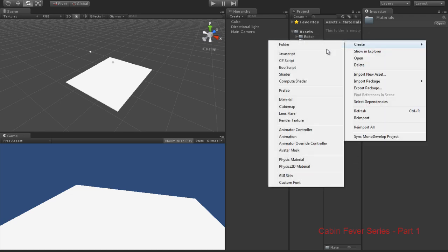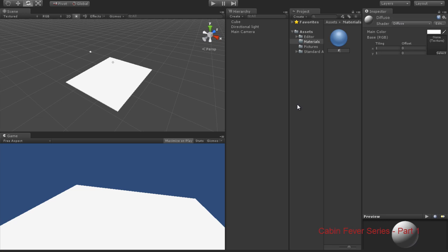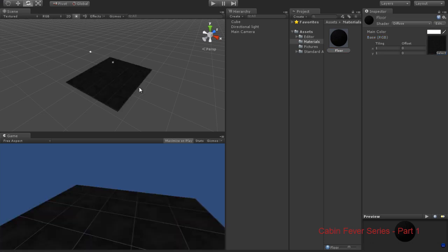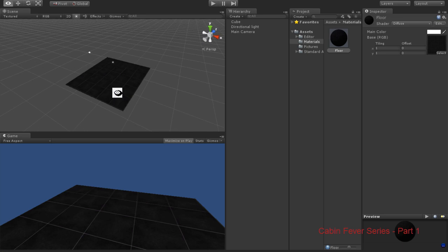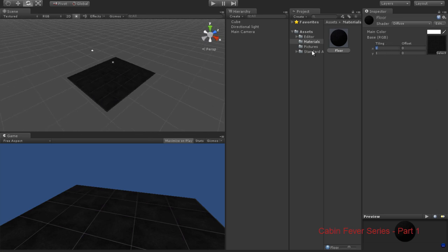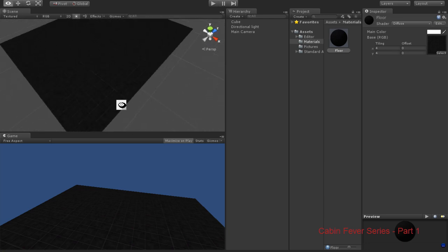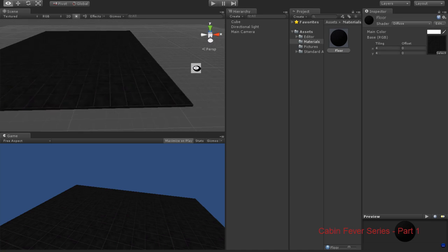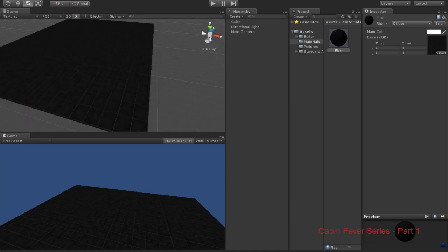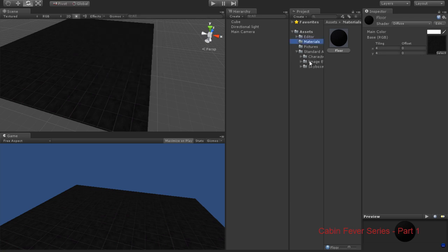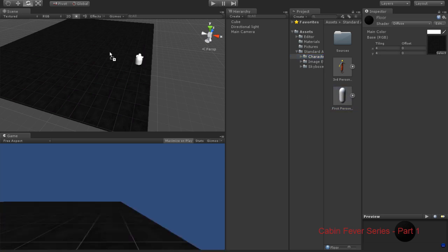Now we need to create materials — create a folder called 'Materials'. That first material is going to be our floor. We'll select the black tile and drag it onto the material. Right now it's a little too big, so we're going to tile it about four by four. It's not the creepiest tile but it's good enough. We already imported our First Person Controller, so we'll go to Standard Assets, Character Controllers, and drag it in.